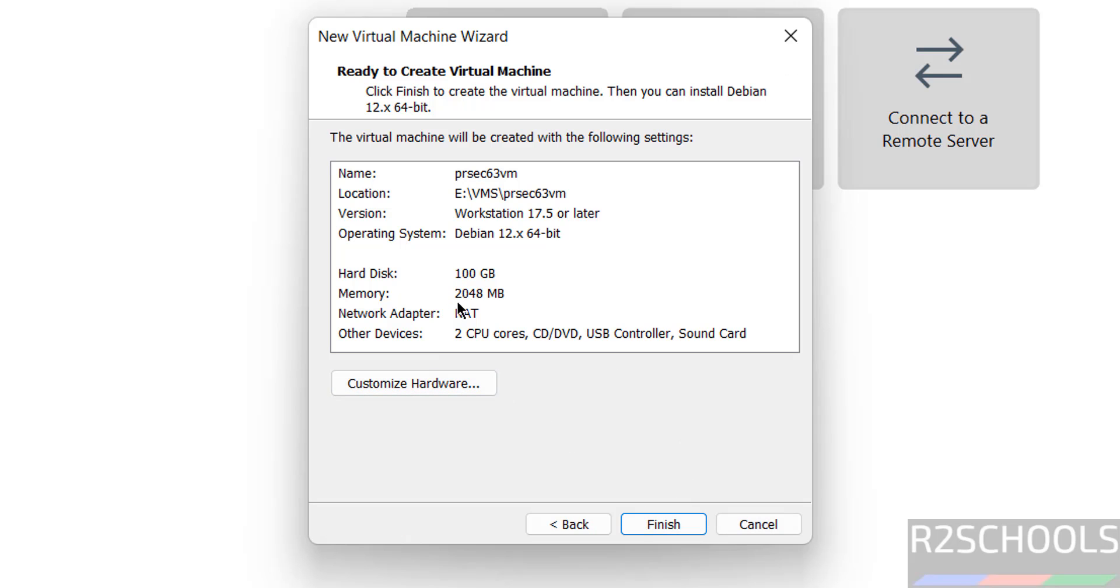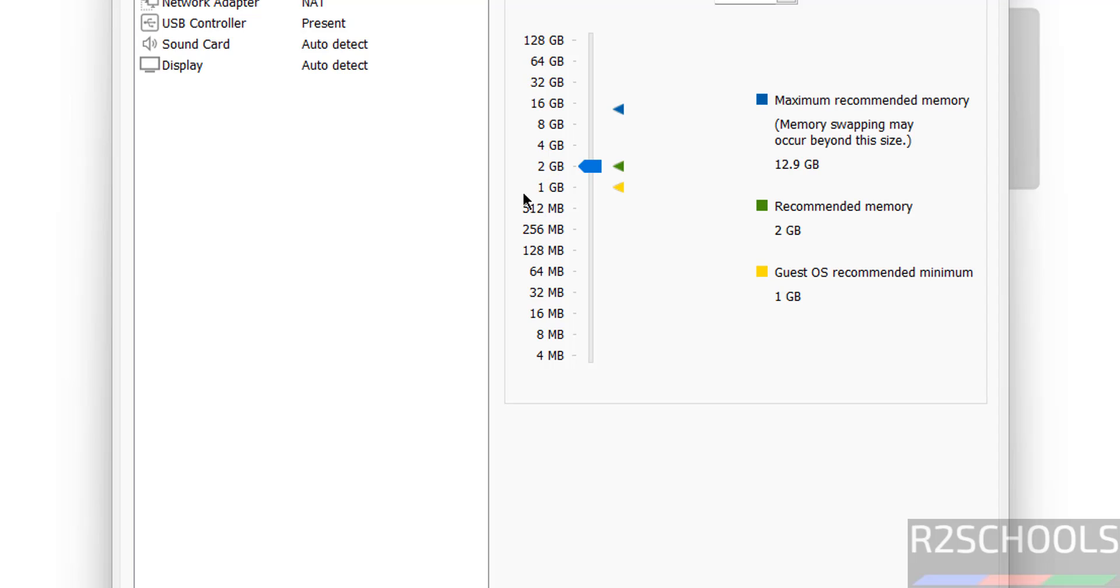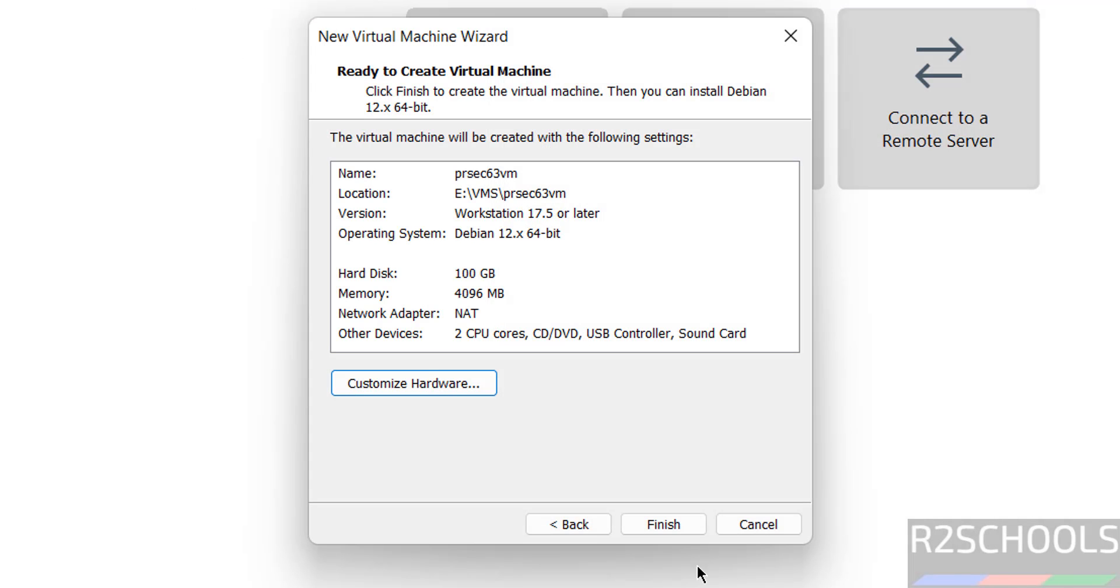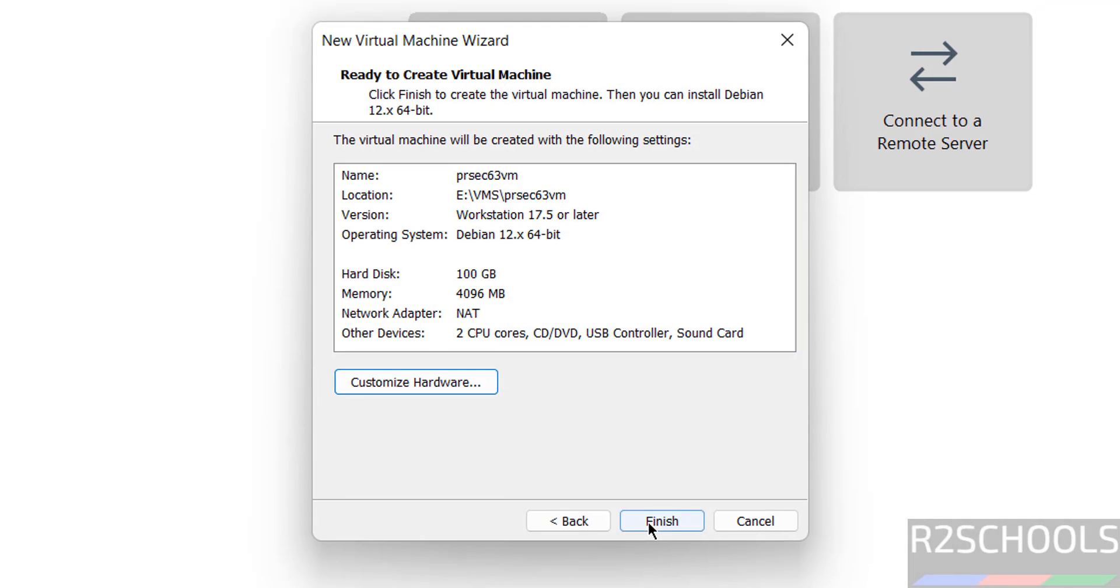By default, memory is selected as 2 gigabytes. I am going to increase it to 4 gigabytes. So click on customize hardware, then increase it, then click on close, then click on finish.